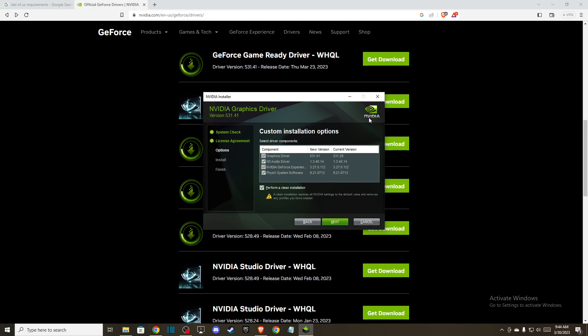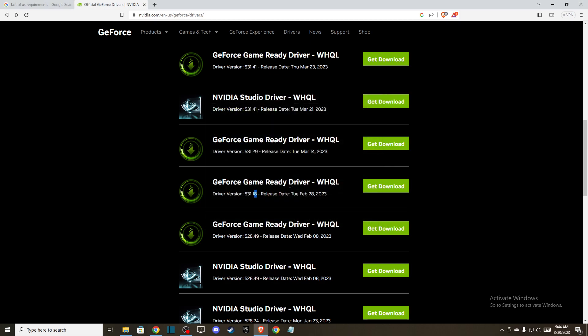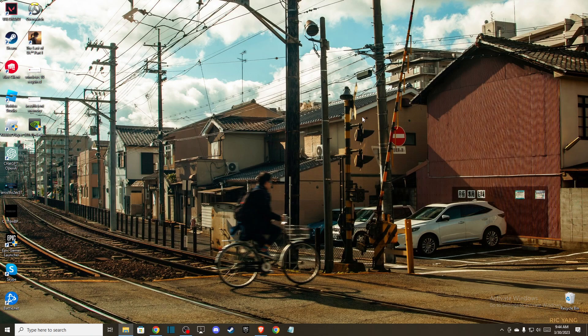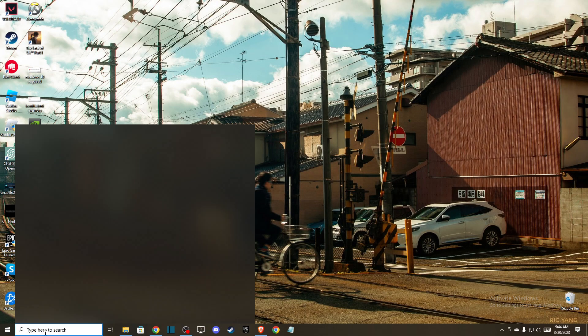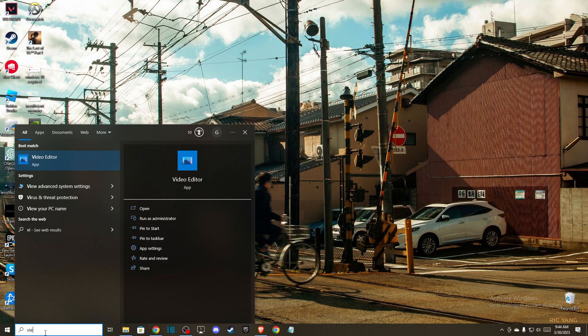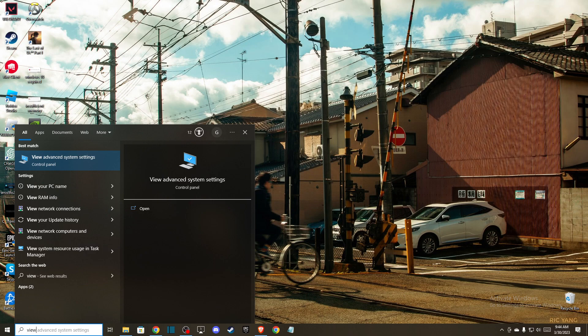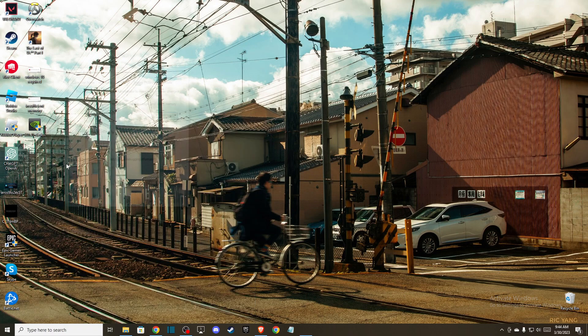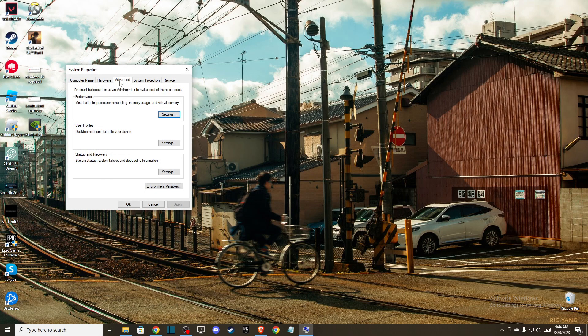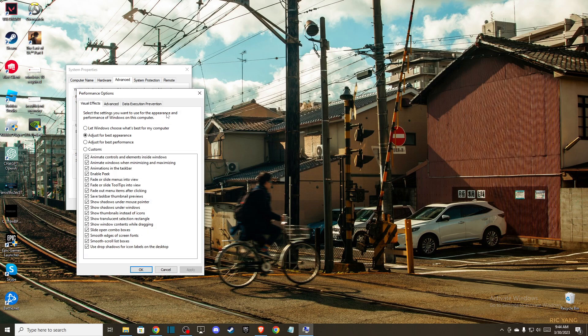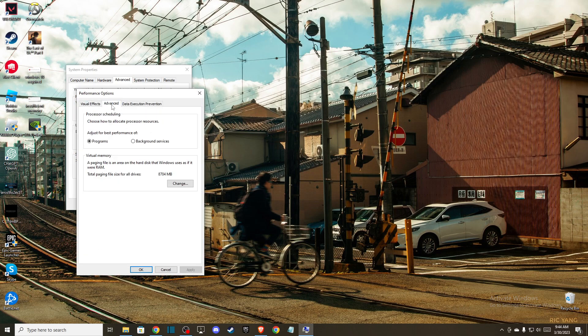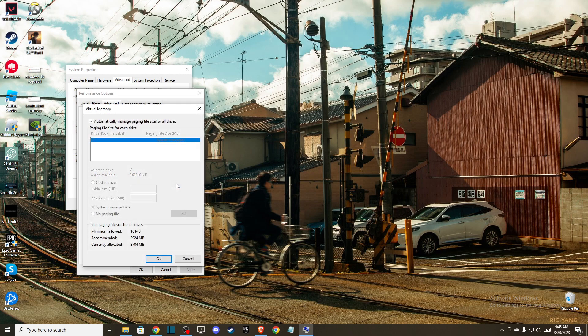To do this, search for 'View advanced system settings,' go to Advanced, then Performance, then Advanced again. Then press Change.